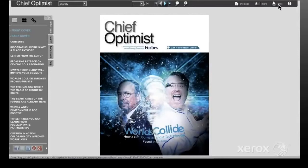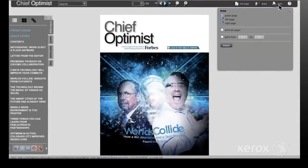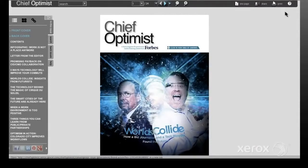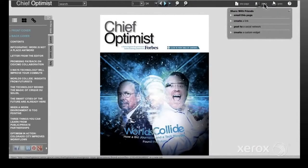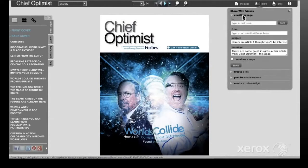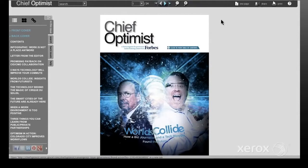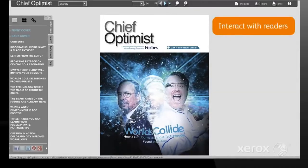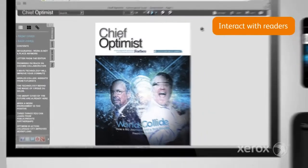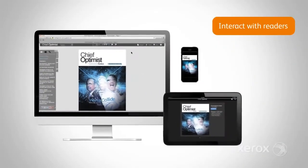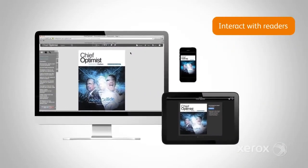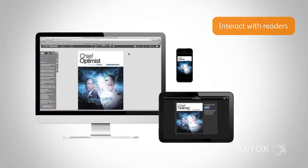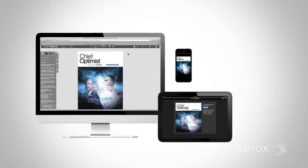Users can save or print each digital edition for even greater access. They can also share an article via email or social media, respond to content through surveys and comments, and interact with other readers in real-time on the device of their choice, all contributing to additional exposure for the publication.